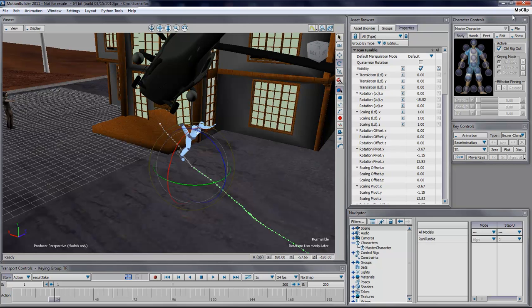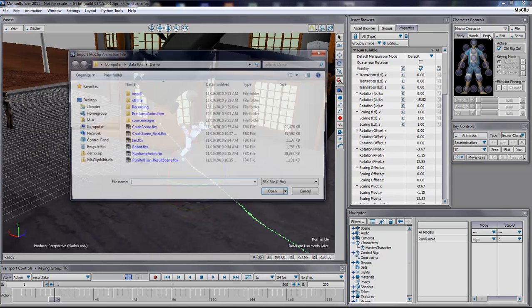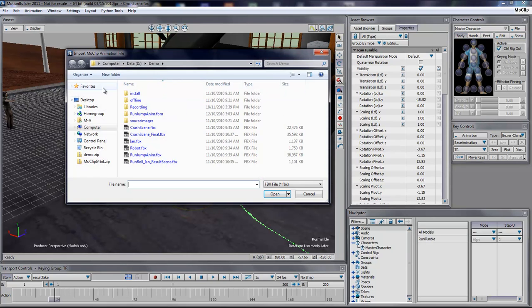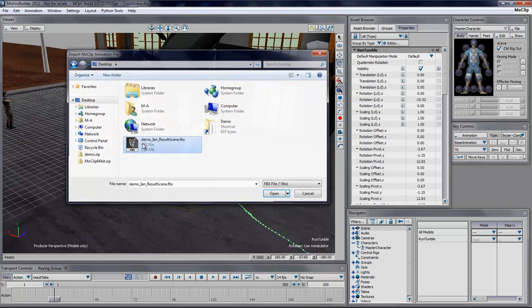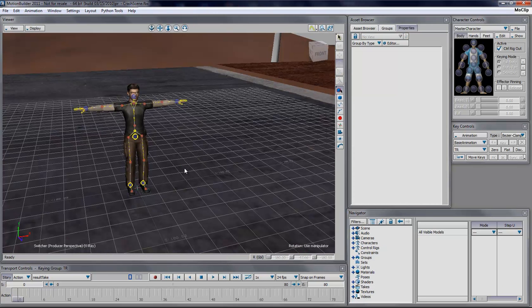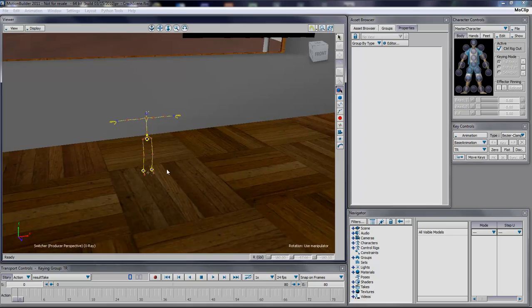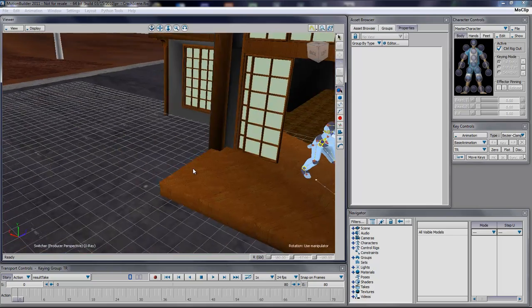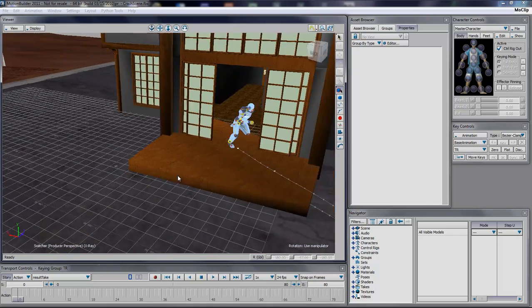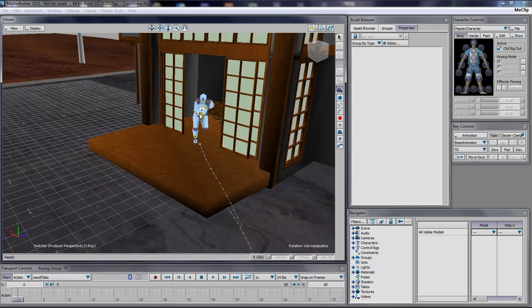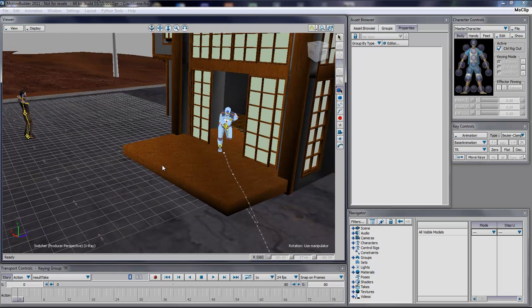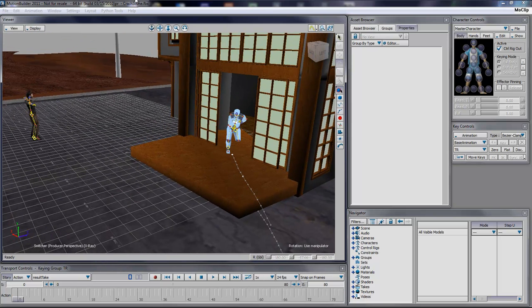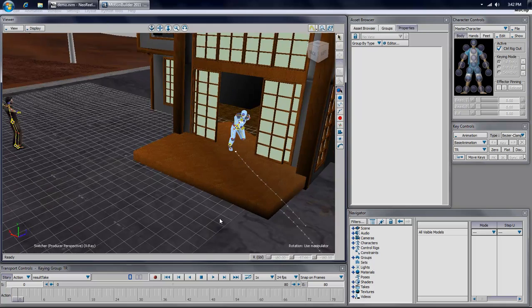I'll go into Motion Builder and I'll say MoClip, import MoClip animation. I'll simply need to go on my desktop and get it from there. What the tool is going to do, it will take the skeleton and automatically characterize it, so it works right away.